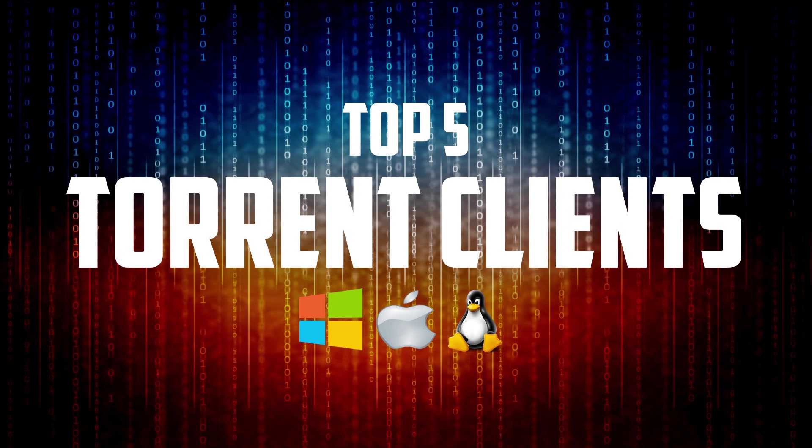If you haven't done so already, share this video with others, subscribe, and ring the bell so you don't miss out on the latest top 5s and other tech-related stuff from TechGumbo.